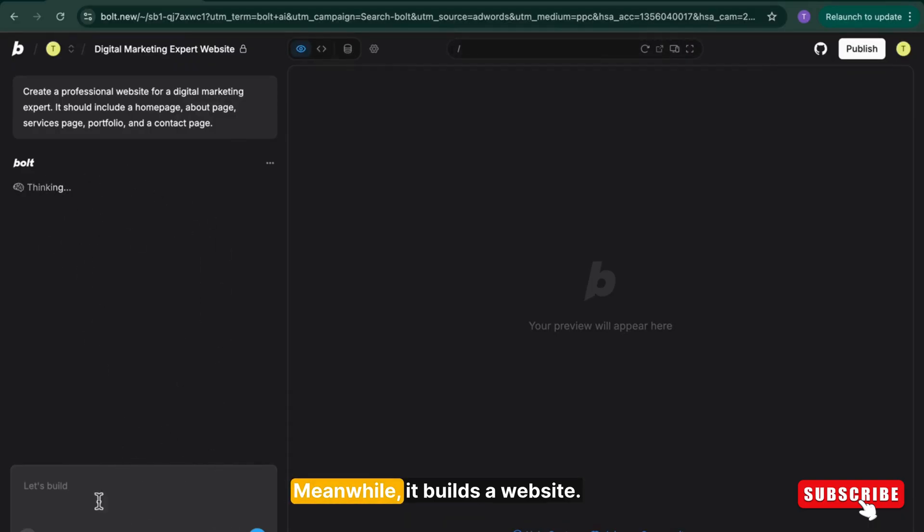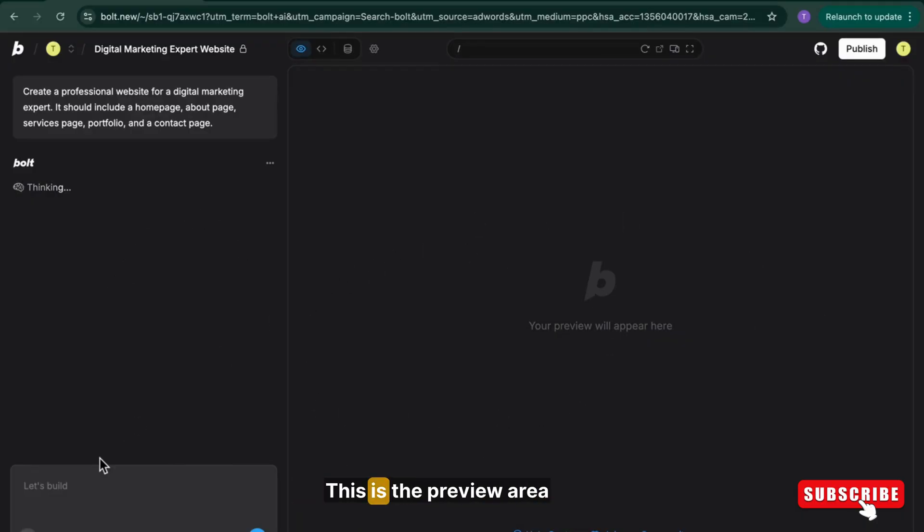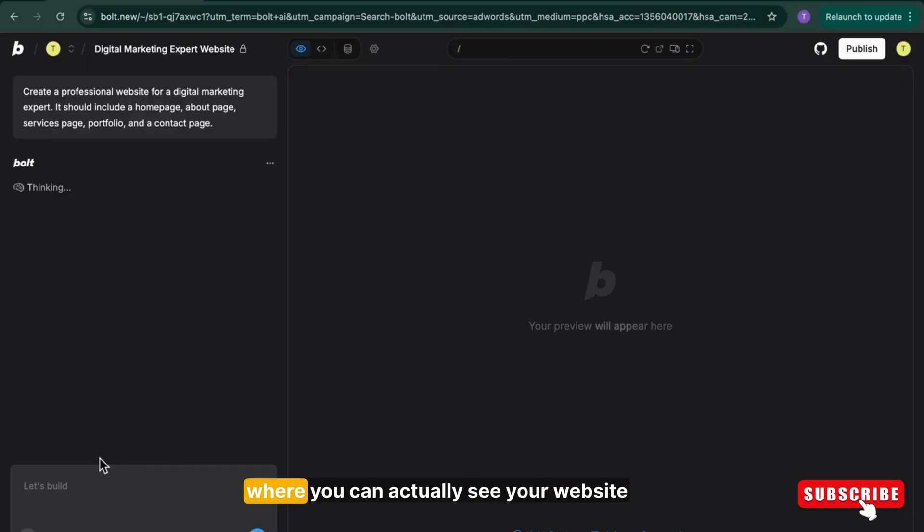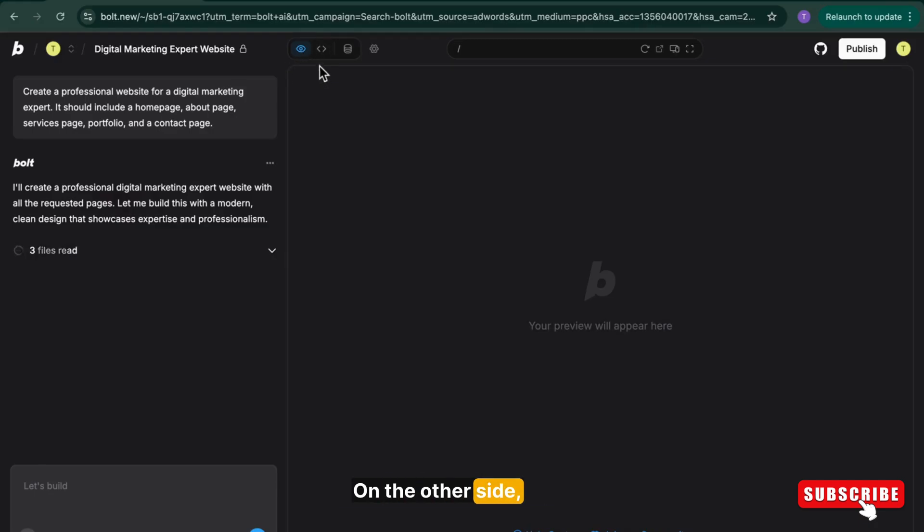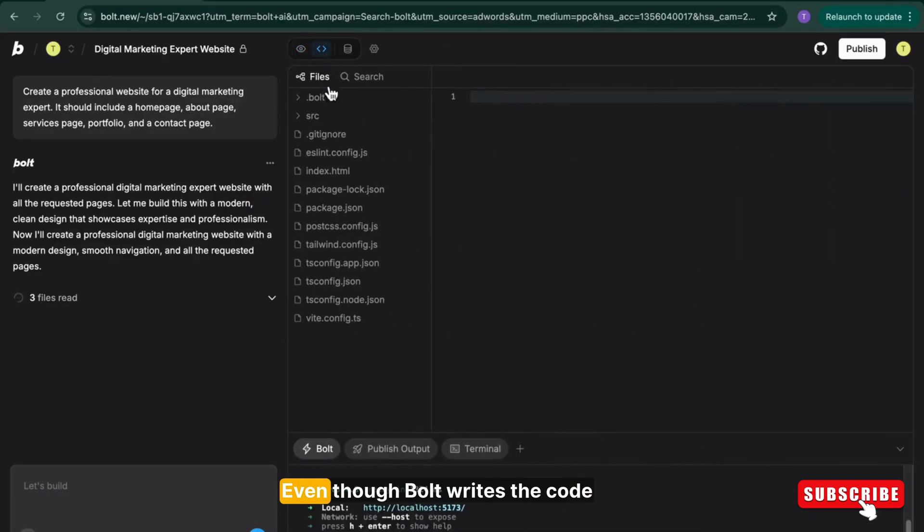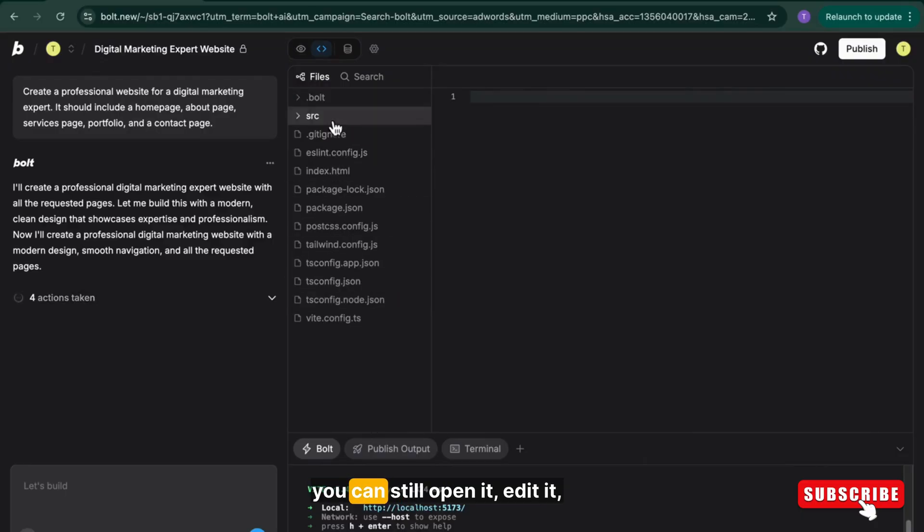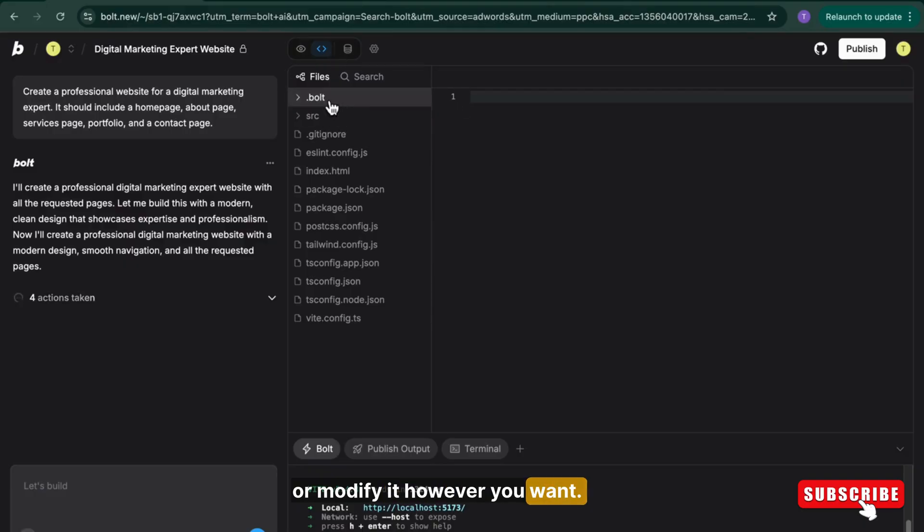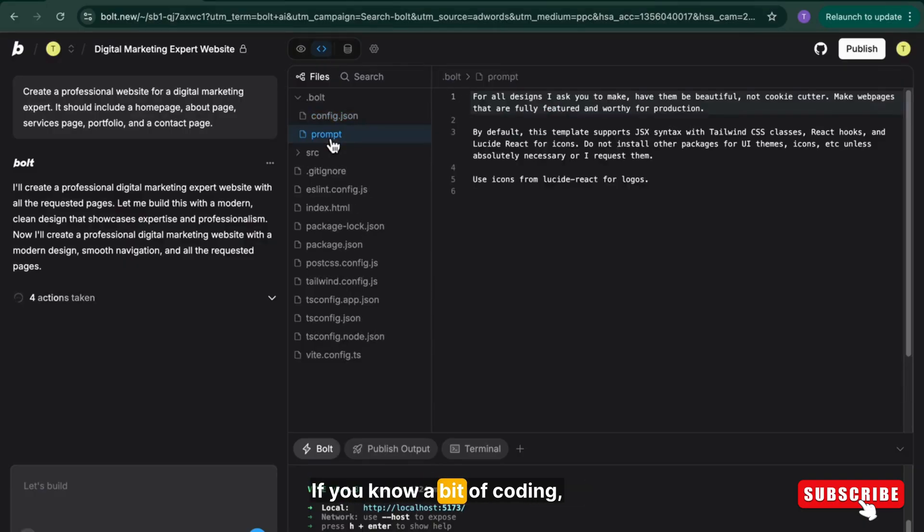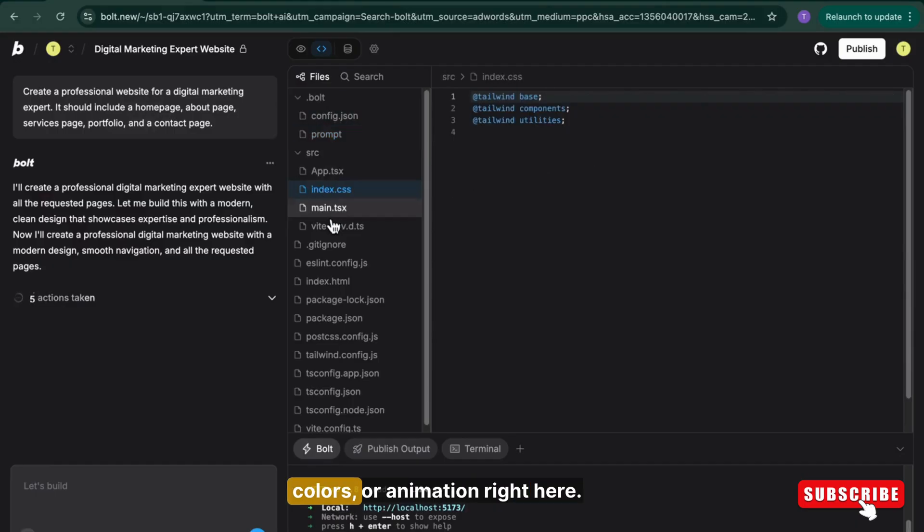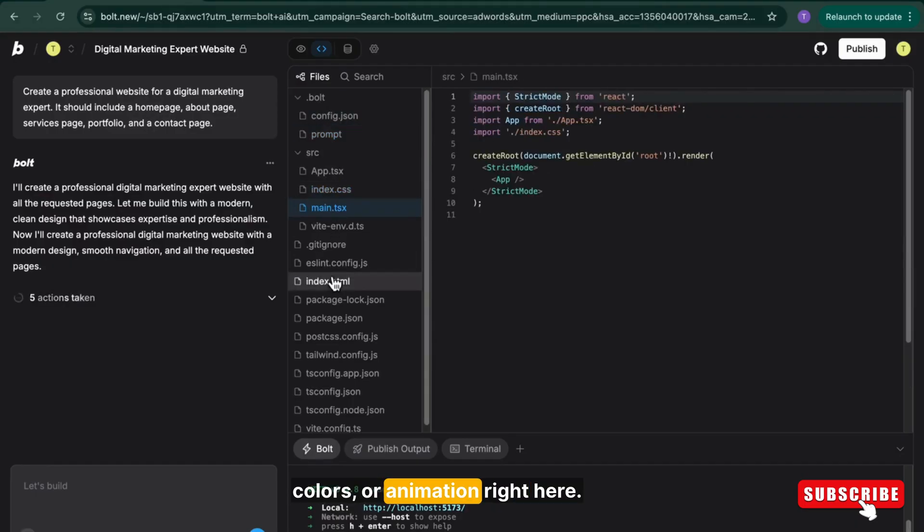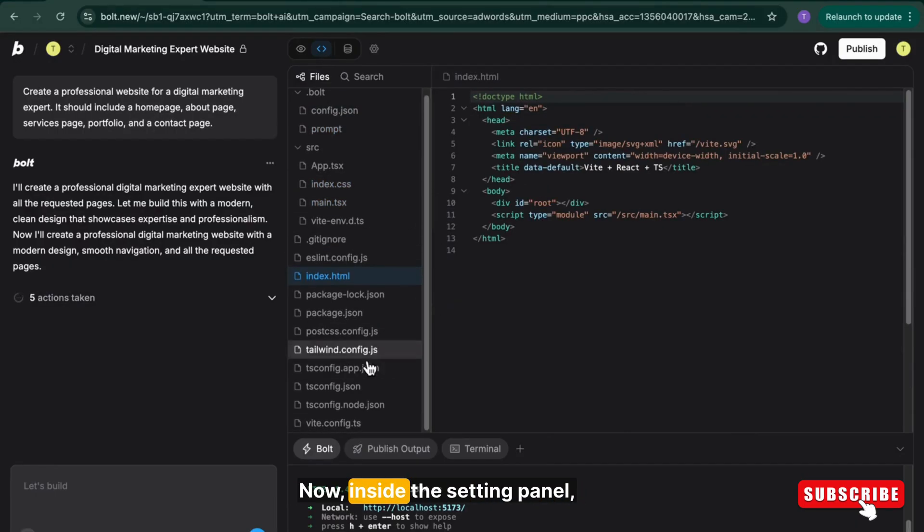Meanwhile, it builds a website. Let me show you the features of it. This is the preview area where you can actually see your website being built in real time. On the other side, you will see the code editor. Even though Bold writes the code for you automatically, you can still open it, edit it, or modify it however you want. If you know a bit of coding, you can adjust layout, colors, or animation right here.